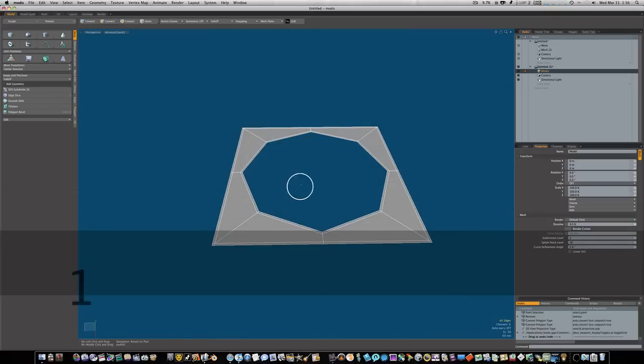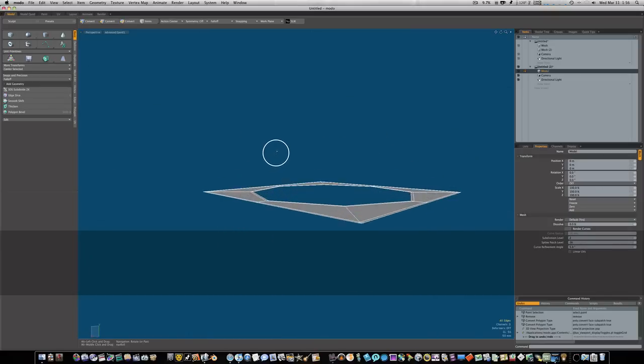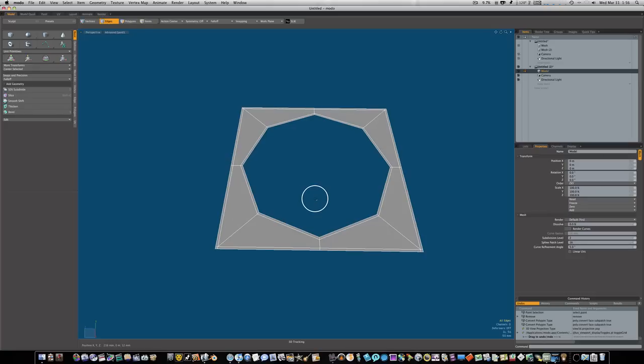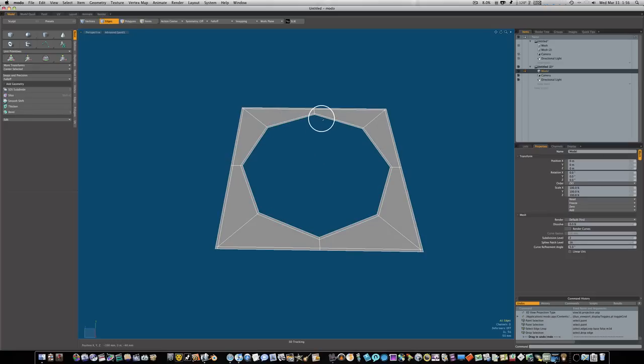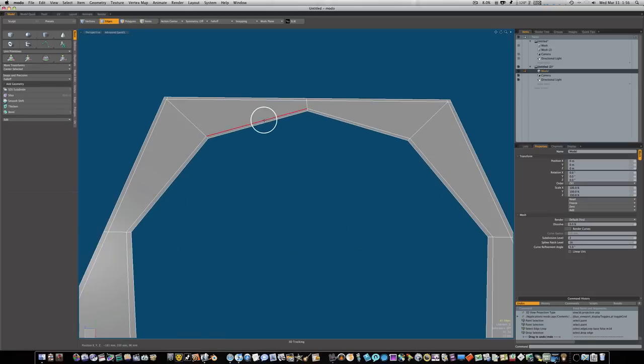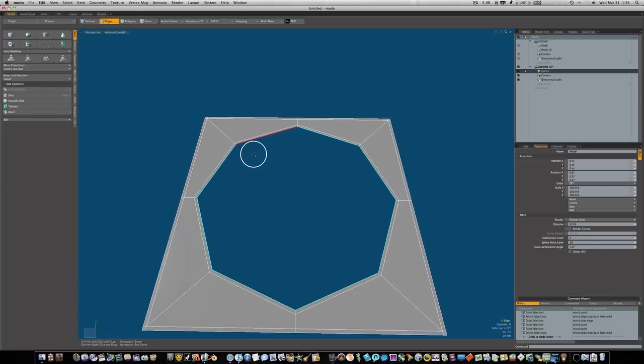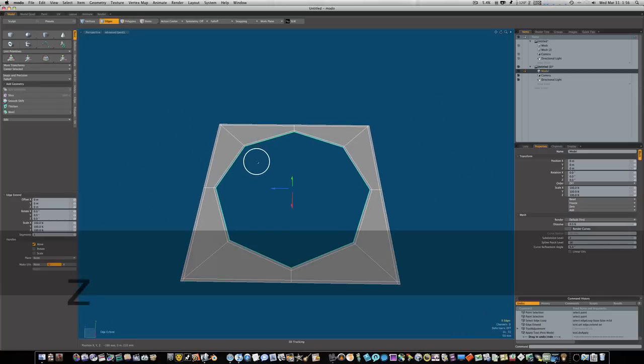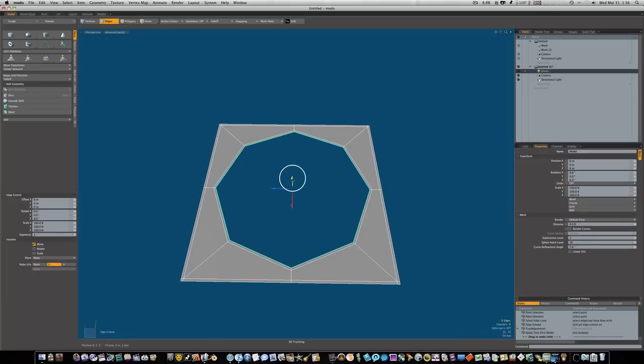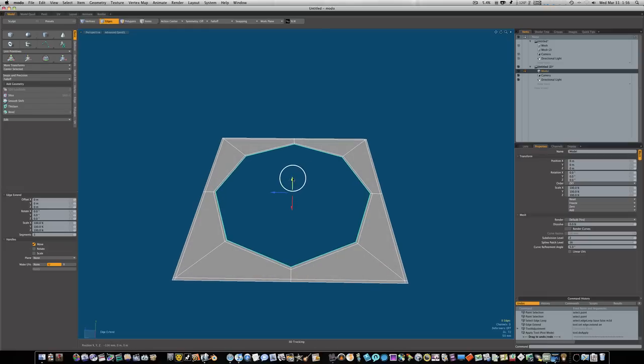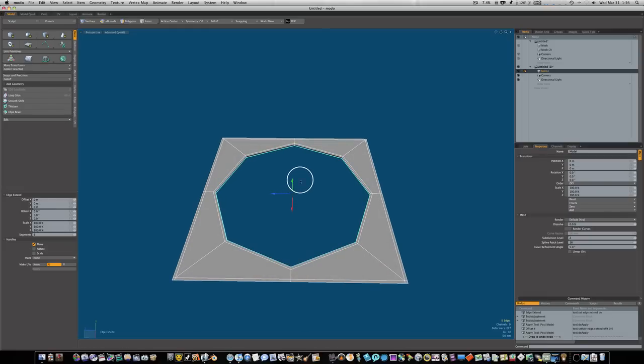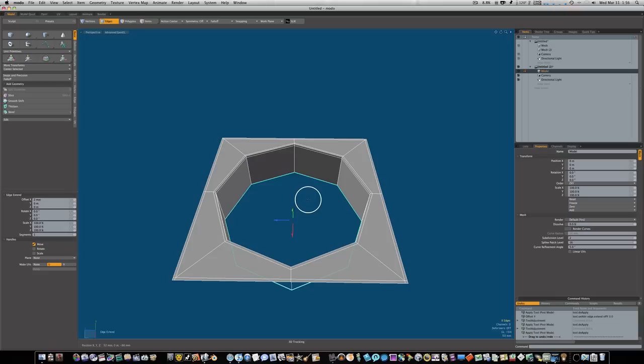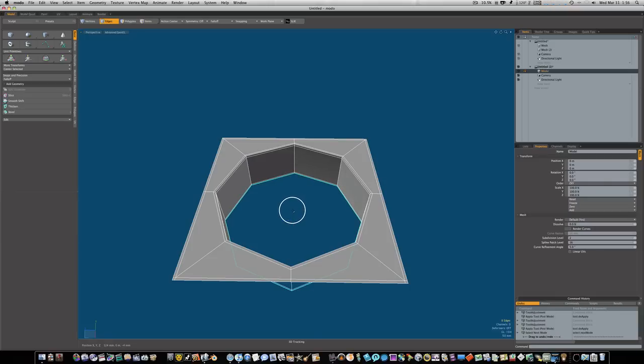Let's go to our edge mode and double click our inside edge. That highlights that inside edge. I'm gonna hit the Z key to bring up my edge extend, pull it down just a tad, shift click, pull it down, shift click, then pull it down just a tad again.